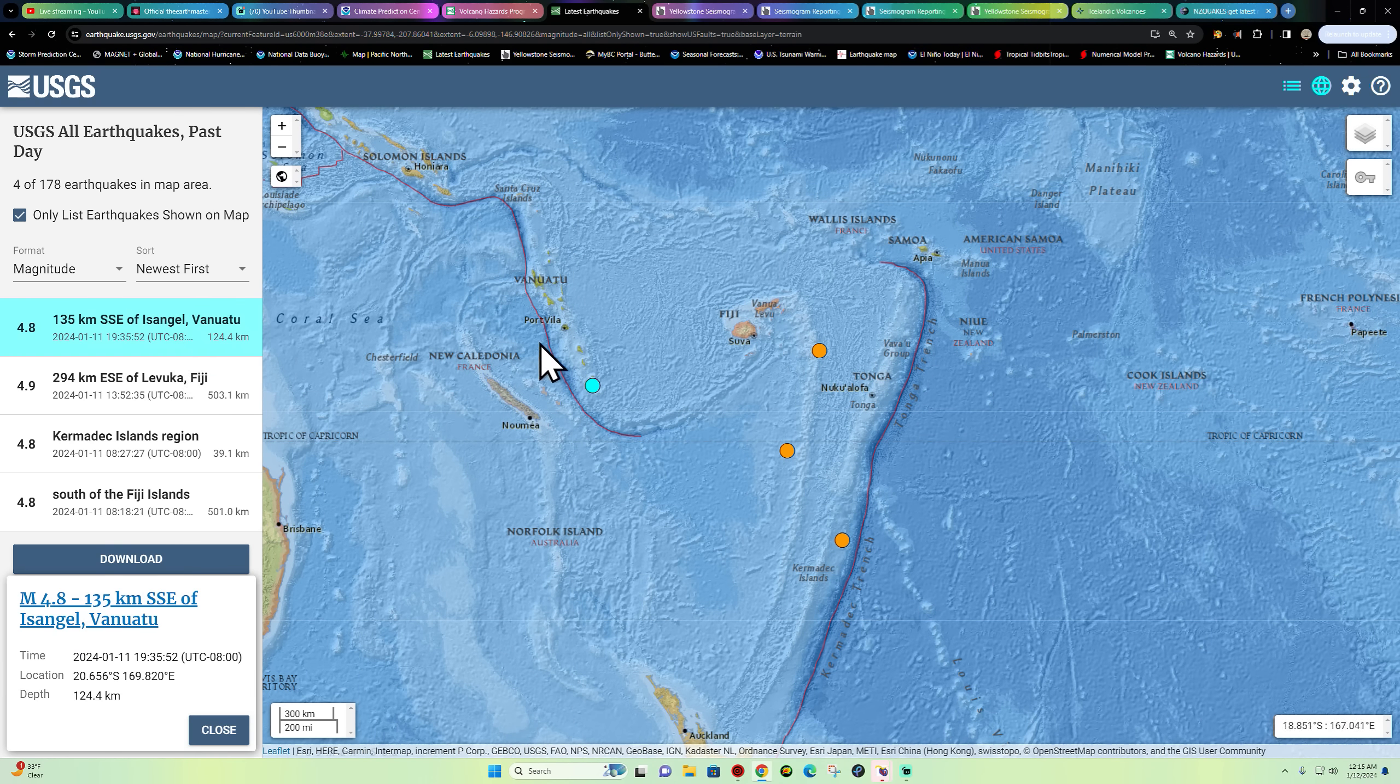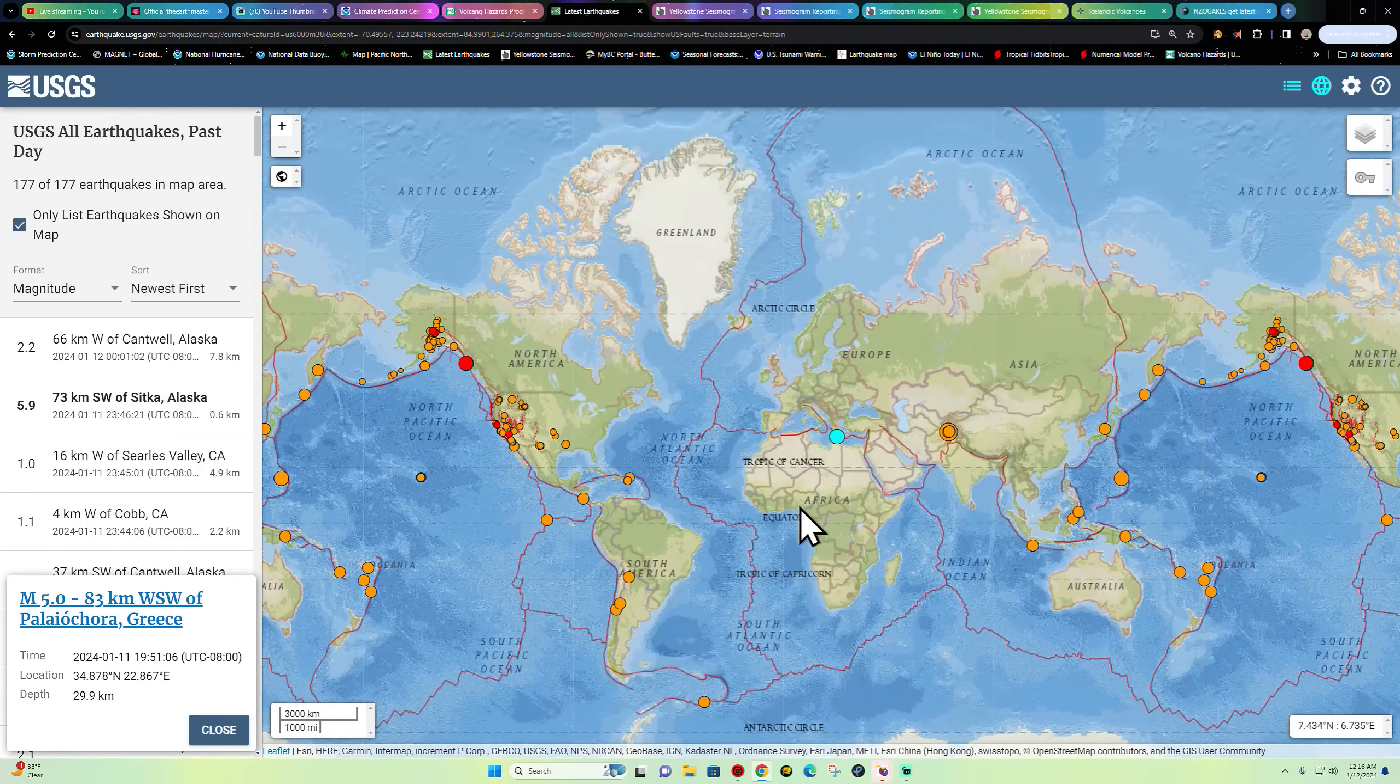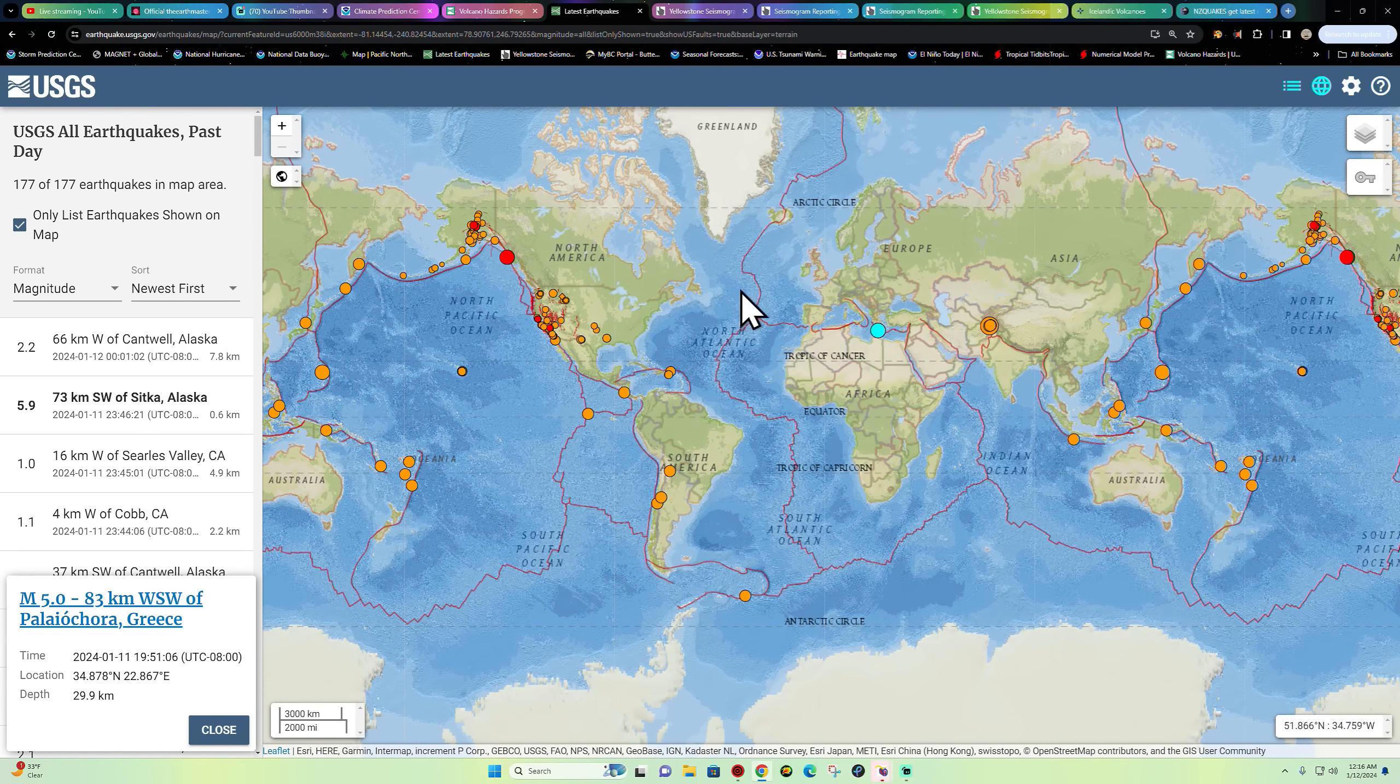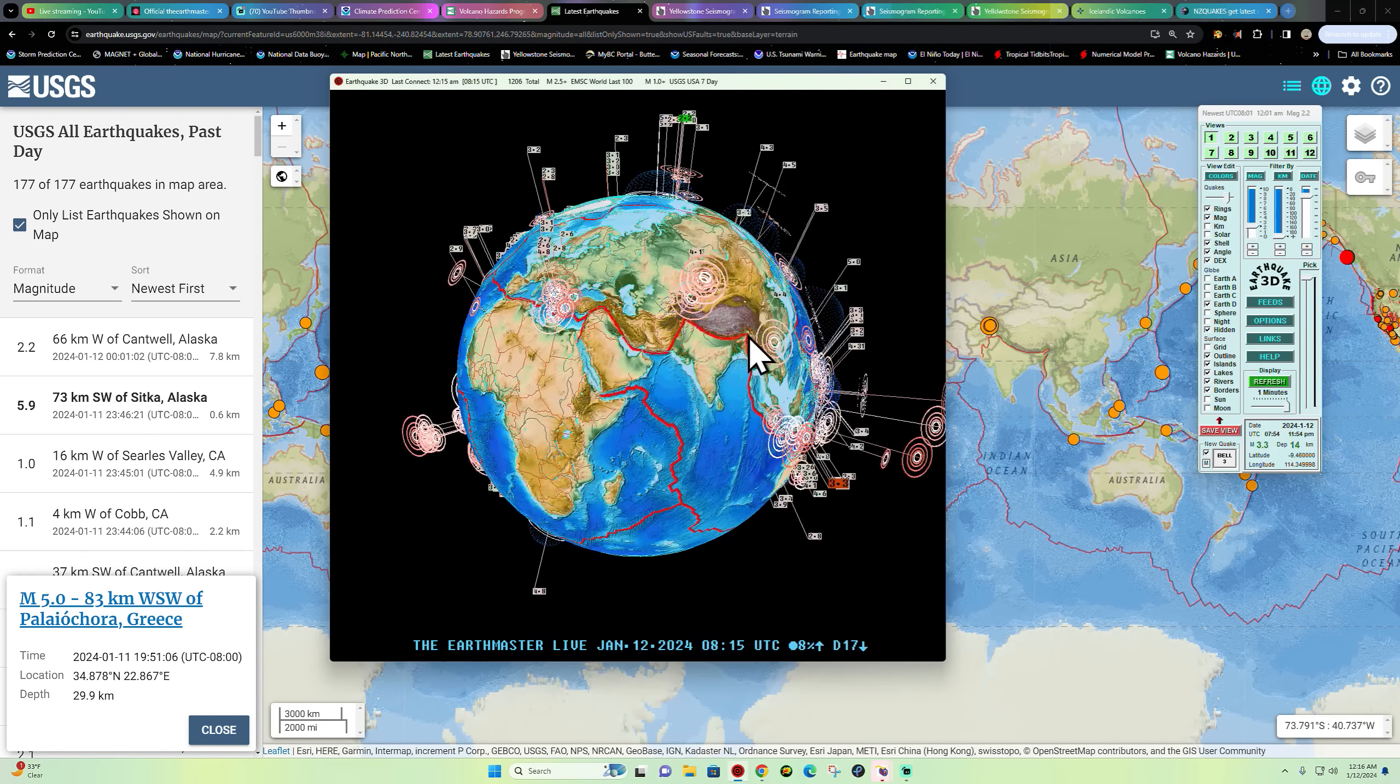Did see 4.8 out here in the Mediterranean region earlier. Actually it looks like USGS keeping that as a 5.0 around the Greece area, Mediterranean Sea, outside of Crete, 29 kilometers deep here just prior to this plate boundary, the subduction zone.